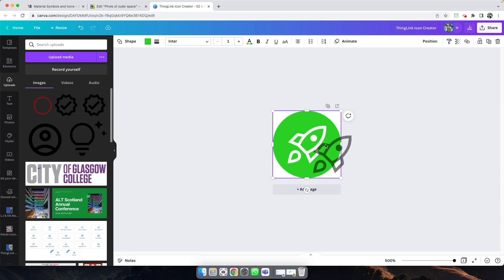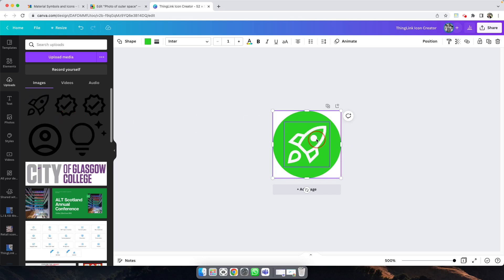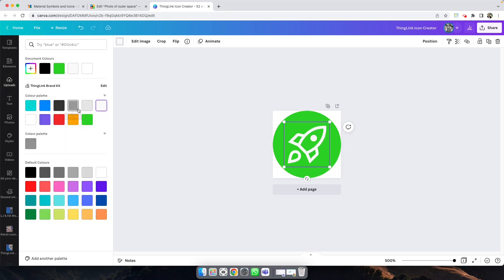You're able to drag it over, and once you've dragged it over, you're able to change the color and the style.